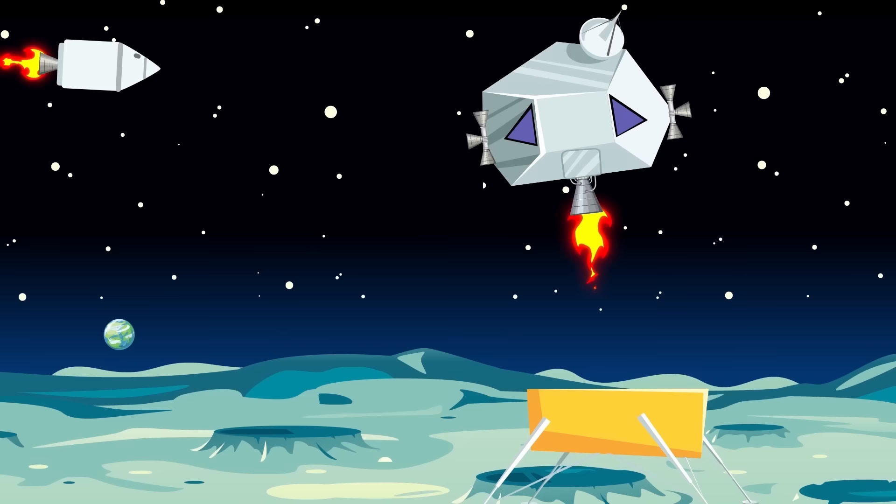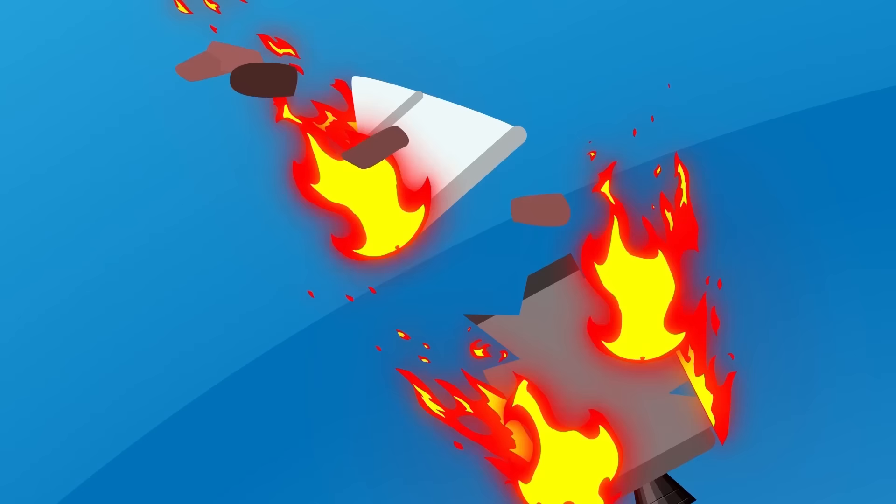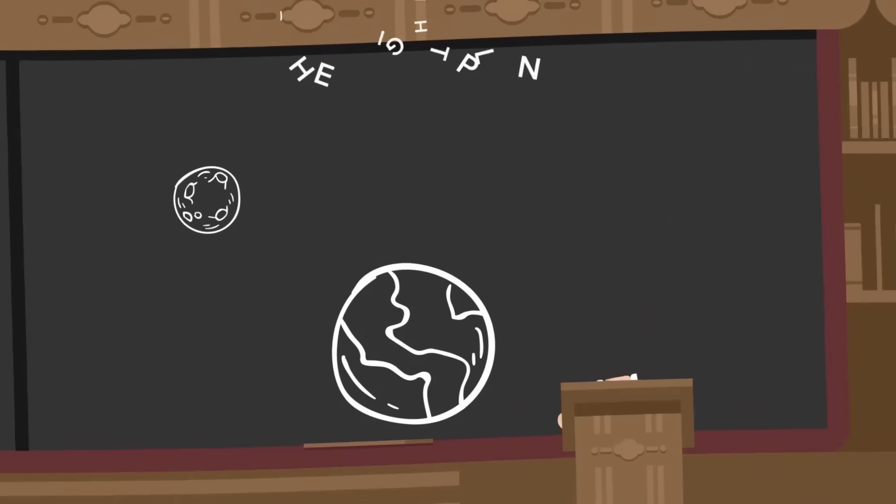The command module carrying the astronauts back to Earth was almost hit by burning, disintegrating chunks of the surface module during re-entry to the Earth's atmosphere. To return to Earth, the flight plan was that the Columbia would separate into two parts.